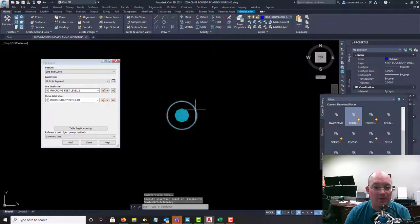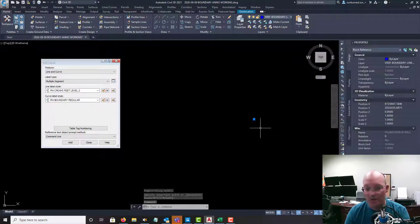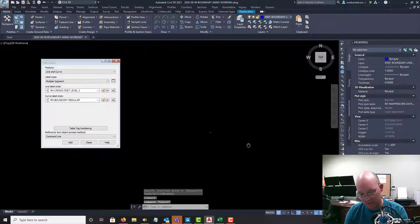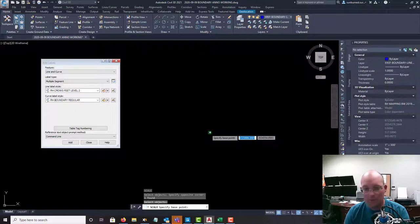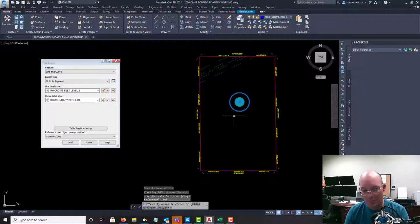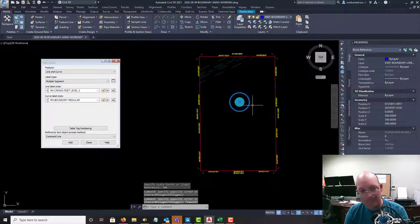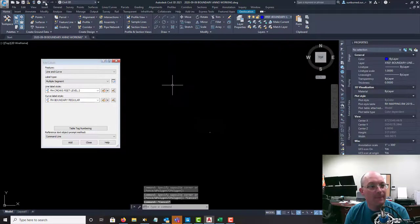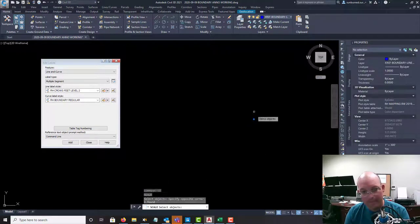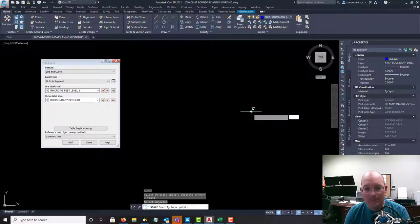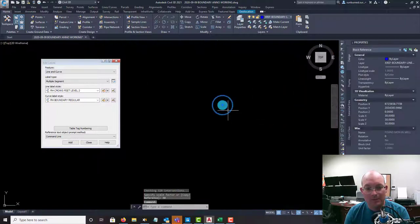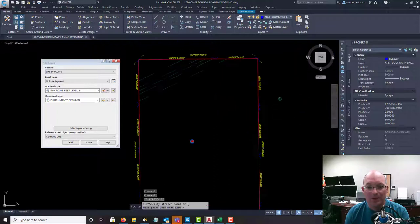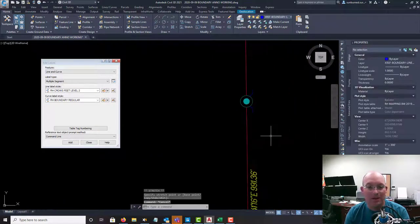Okay. So here's our found monument block. But we need to scale that up by 300 because we're at a 300 scale. Nope. I was wrong. We should have scaled up by 30. Okay. So there's my symbol. And wherever I have a monument, I'm going to drop that in. All right. So I know I have a monument there.